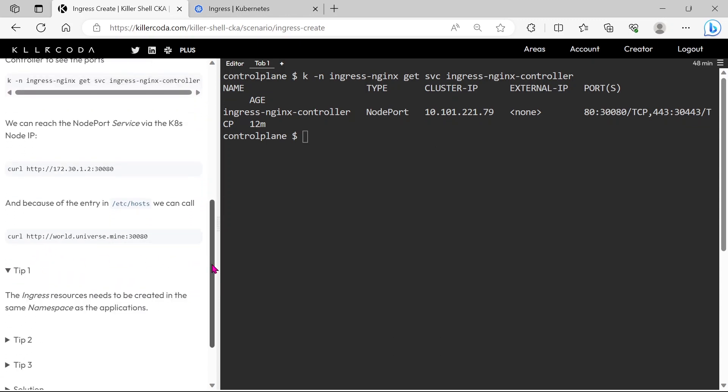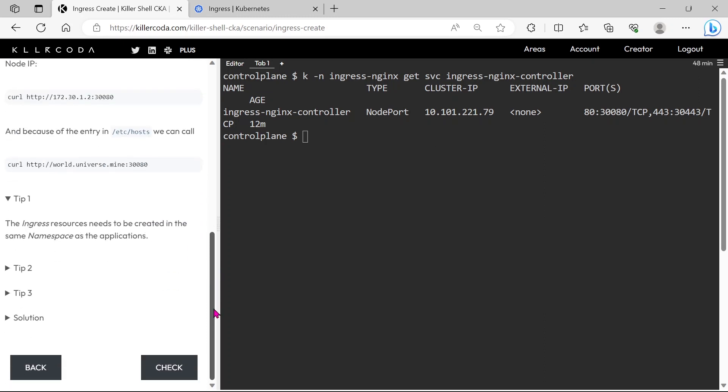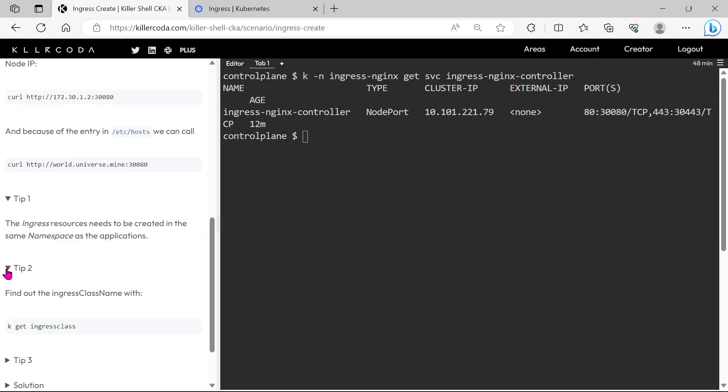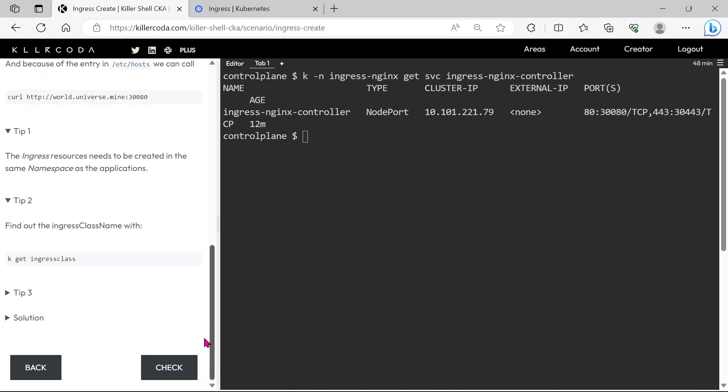Same like all details and tips are mentioned here, this is a sure question in the exam, so I am recommending everyone has to practice this question in killer coda environment.